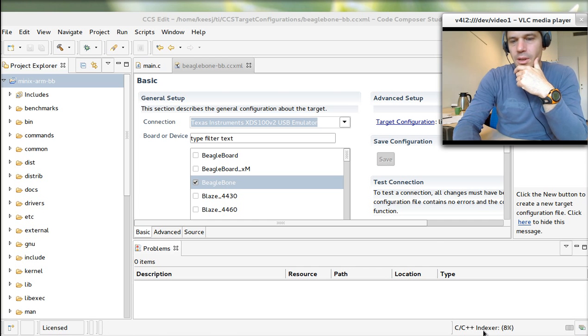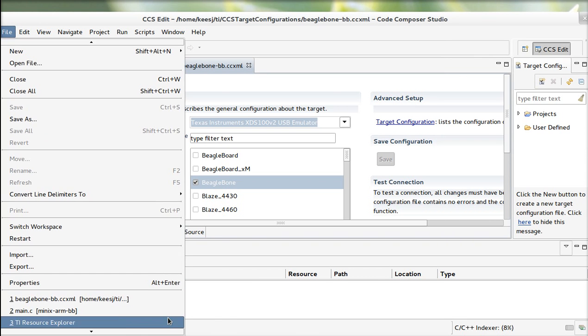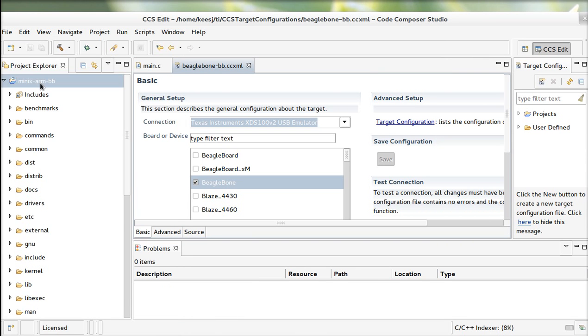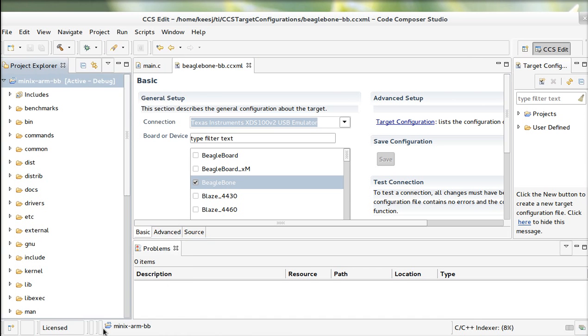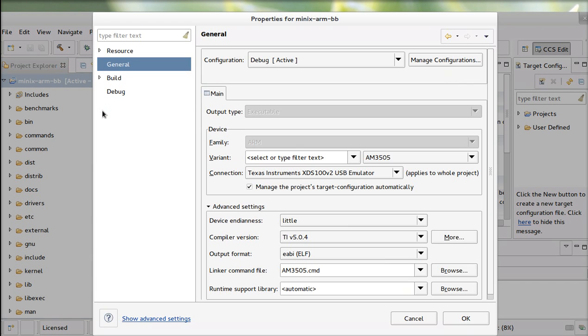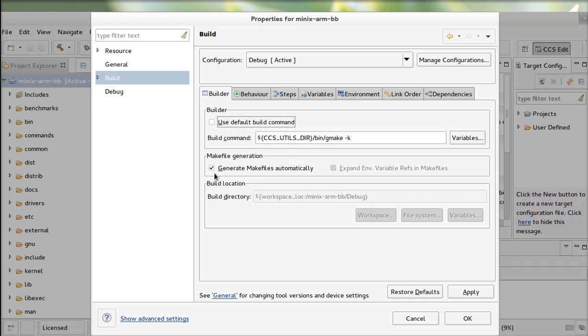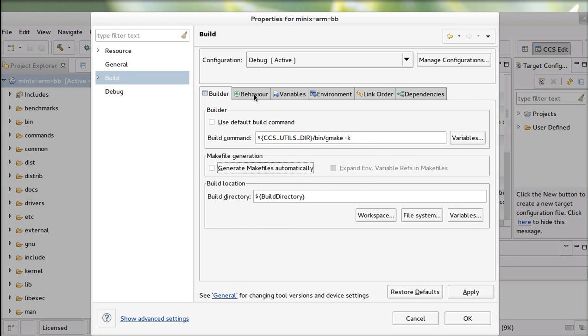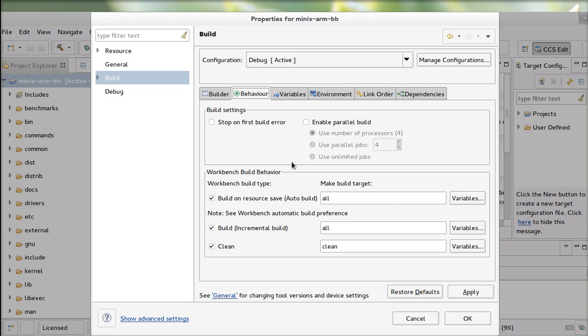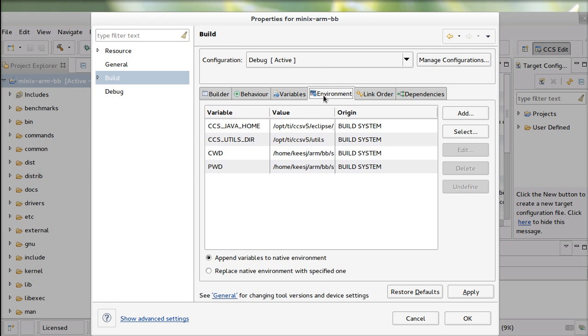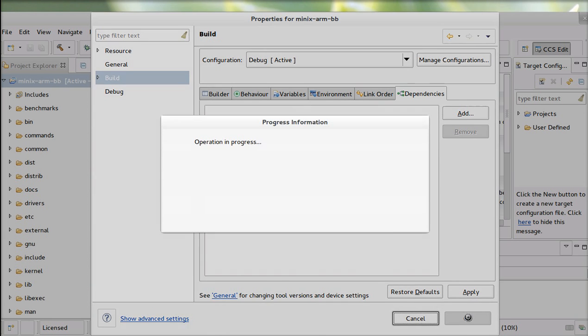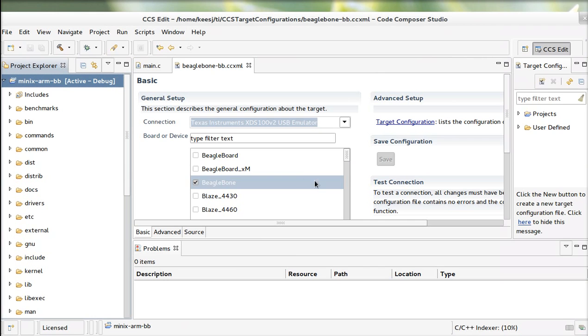You see the indexer running there. You need to tweak your project quite a bit before it gets usable. A few things you have to do: disable auto-build. Otherwise it's trying to use its own compiler and it just doesn't work like that. I'm not going to build. I'm not going to generate makefiles. I'm not going to build them automatically. I'm not going to do incremental builds. So I'm not going to clean. I'm just going to do not much.